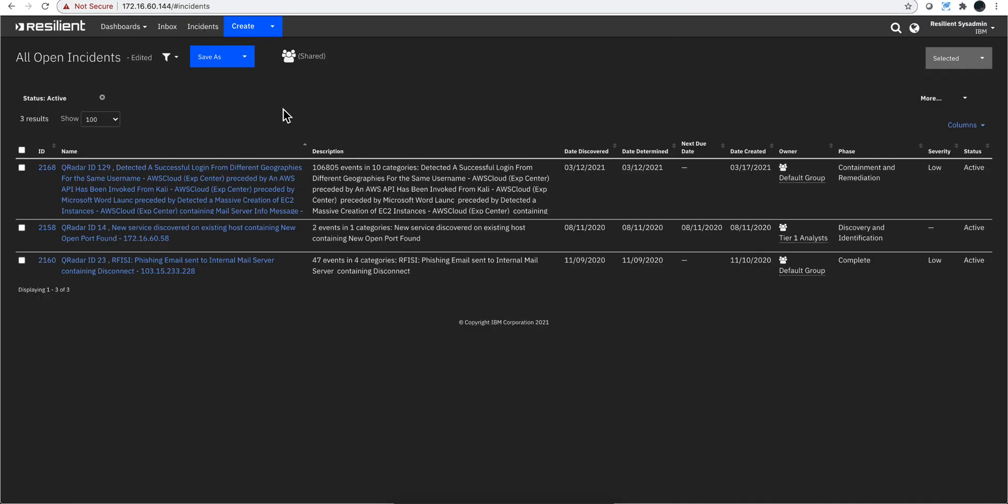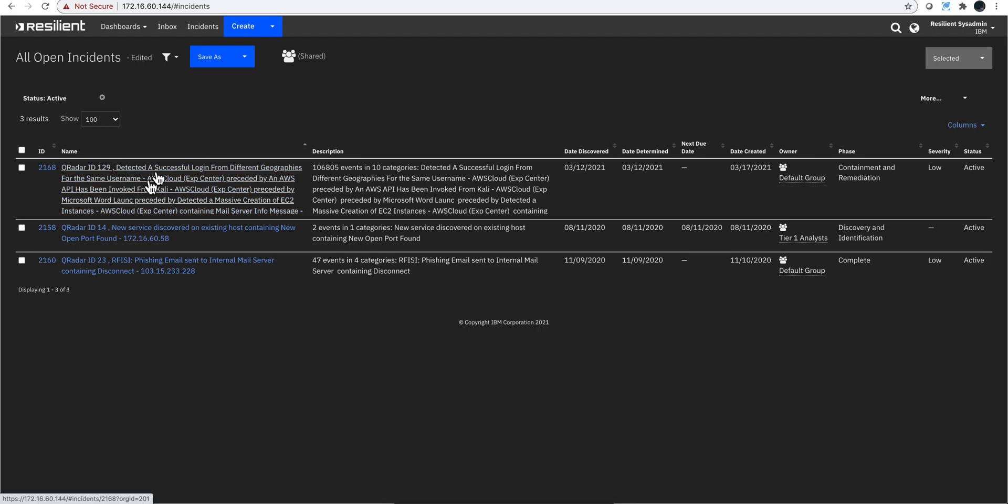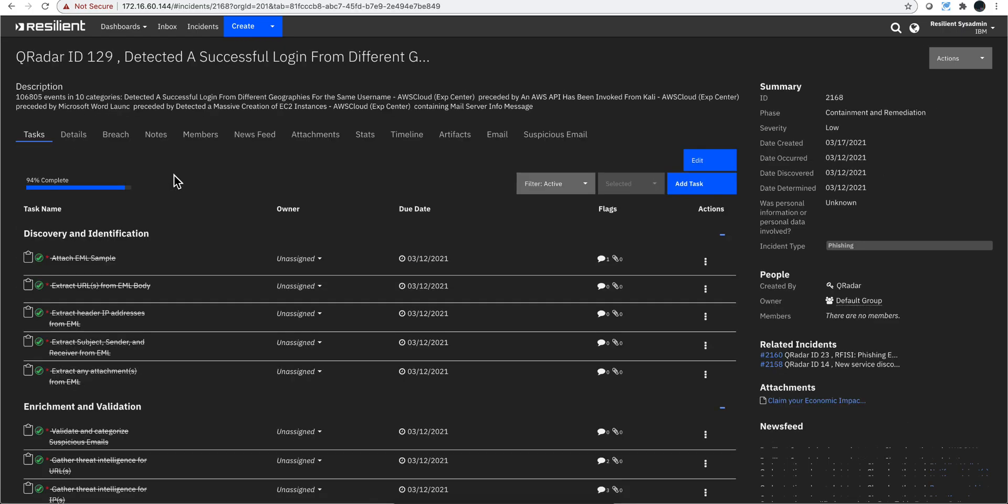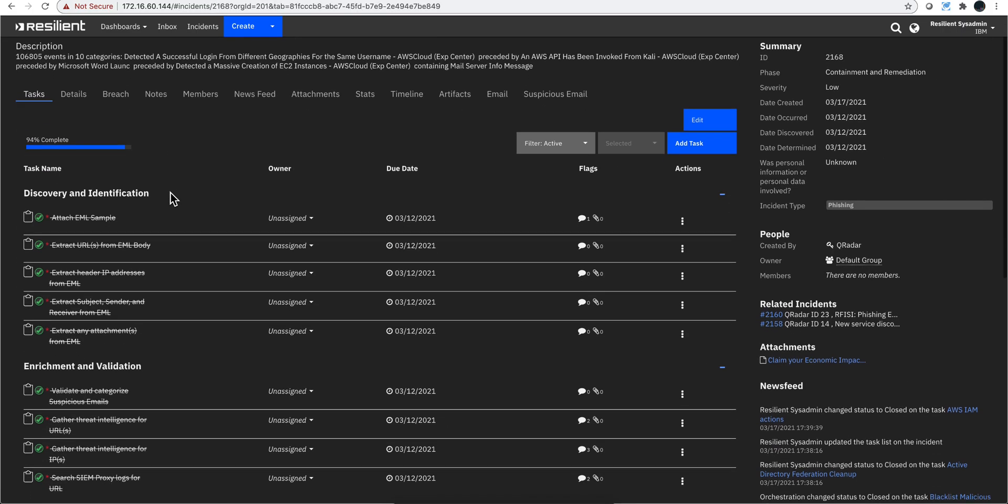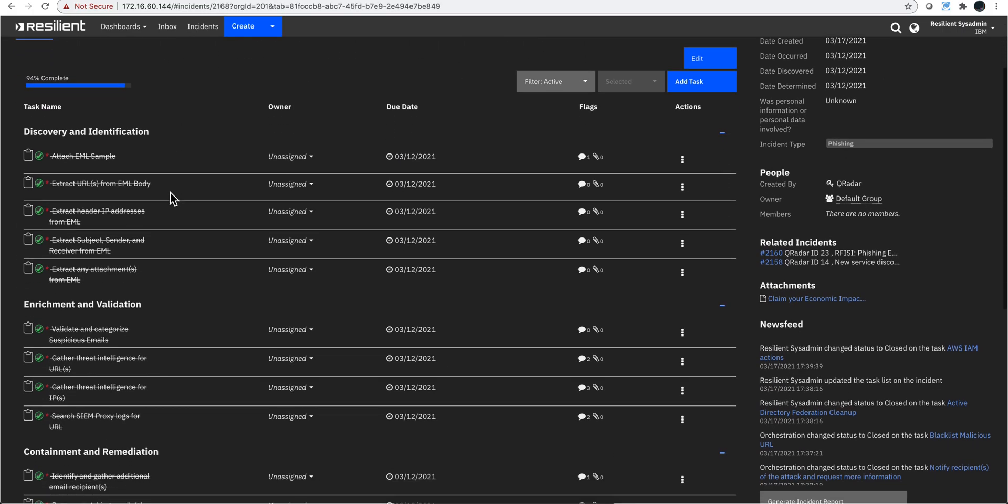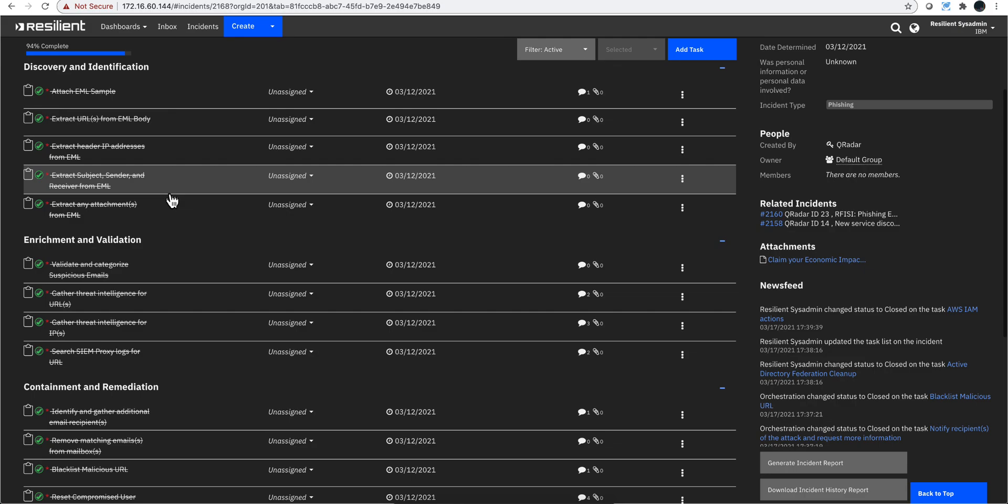Let's see what is it that it has seen. We have that offense 129 in here. We've seen that one, and let me show you some of the things that have been automatically done the minute that stuff was automatically sent to Resilient.